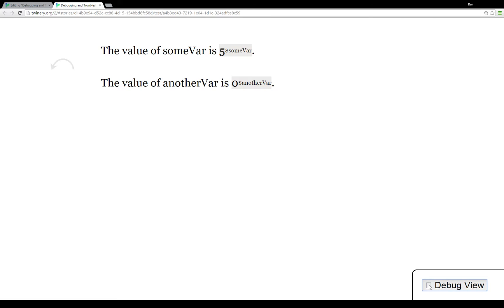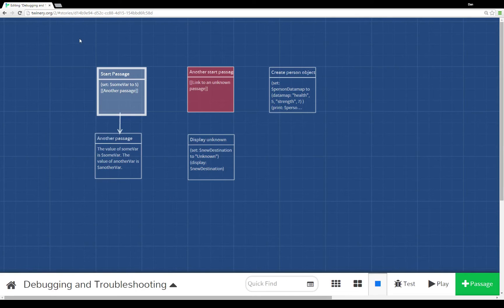The debug view we can turn on and off here shows you exactly how Twine 2.0 is invoking different things and what values are showing up.